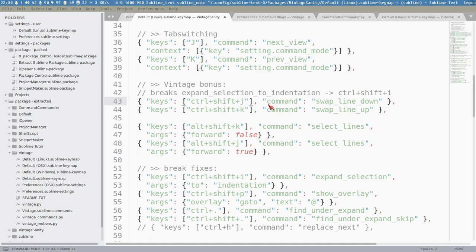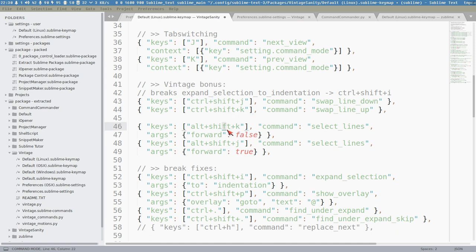This doesn't require command mode, so it also works in insert mode - sometimes you want to bubble a line in insert mode and it doesn't interfere. Then we also have Alt+Shift+K and J, which are equivalents of Alt+Shift+Up and Down to create multiple cursors - now we can do that with Alt+Shift+J and K.